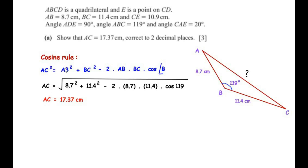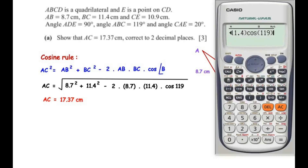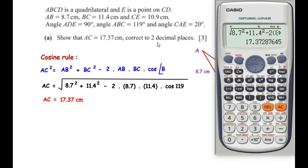Taking the square root on both sides and substituting the values: AC equals √(8.7² + 11.4² − 2 × 8.7 × 11.4 × cos 119°). This gives us the value 17.3708, which rounds to 17.37 cm to two decimal places. So we have shown that the length of AC is 17.37 cm.